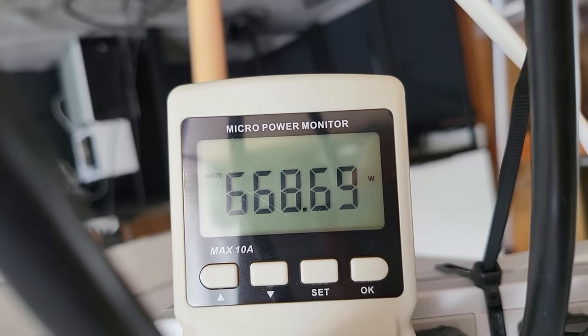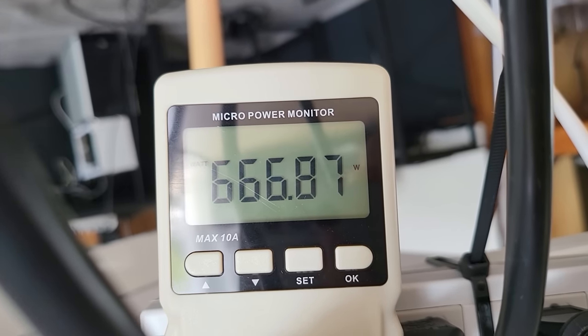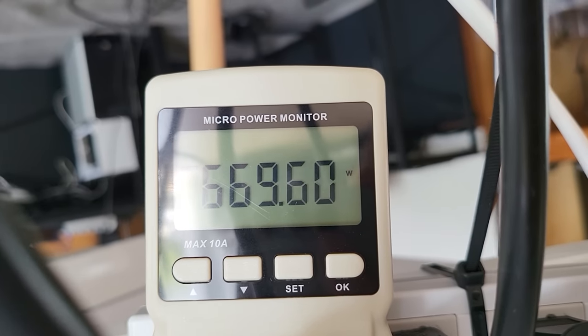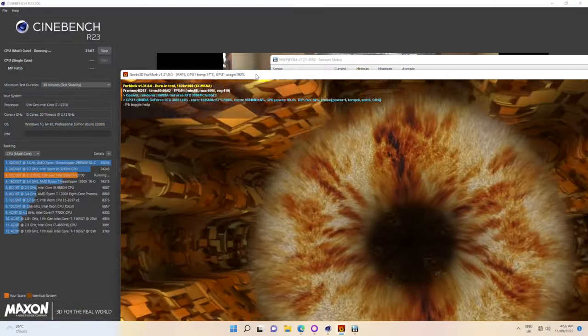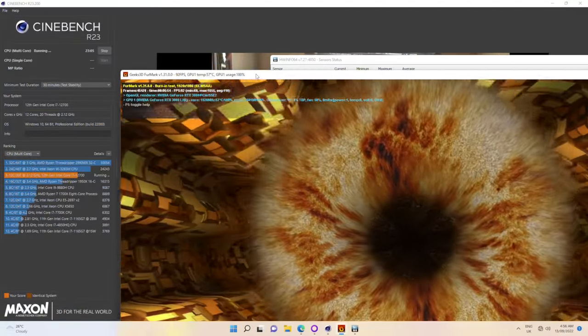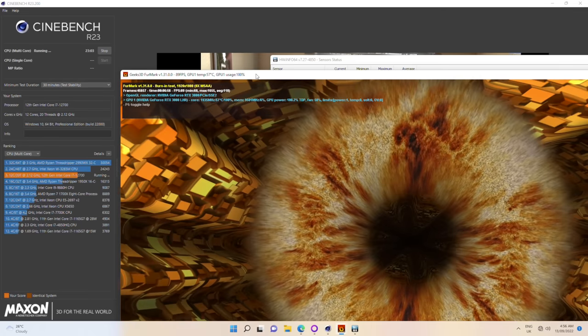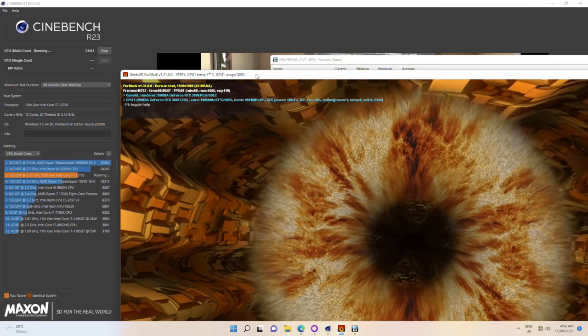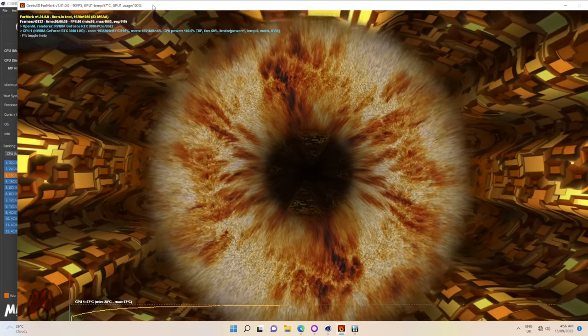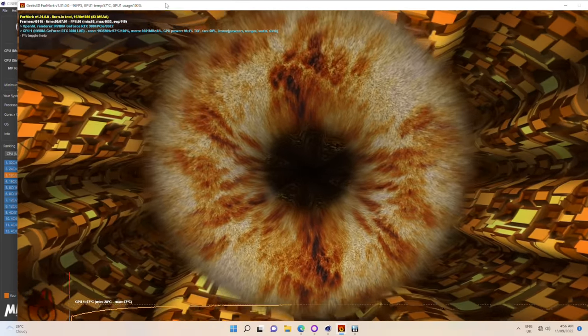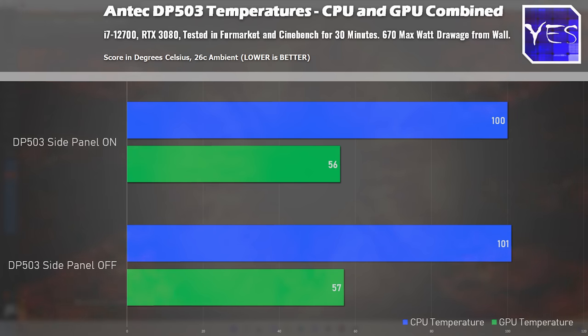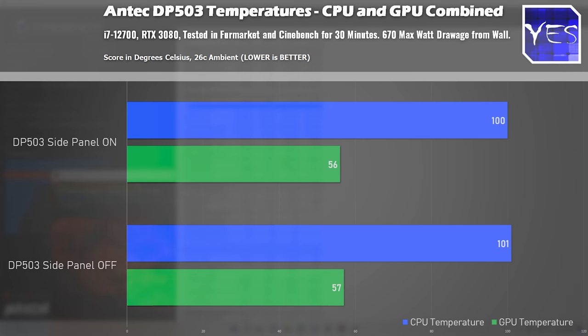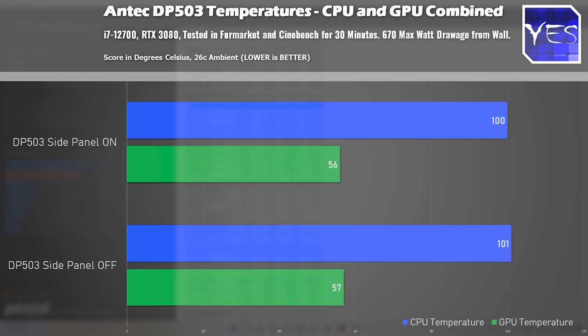Then we move over to both, and here is where we got power consumption going around 670 watts, full system from the wall, so this test, when we test out Cinebench and Furmark at the same time, really puts a lot of heat inside the case. So here we have 56 degrees versus 57, and 100 degrees versus 101, so you'll notice that the CPU and GPU both heated up a bit, but that's because there's a lot of extra heat versus both the individual tests in order to push out of this case.